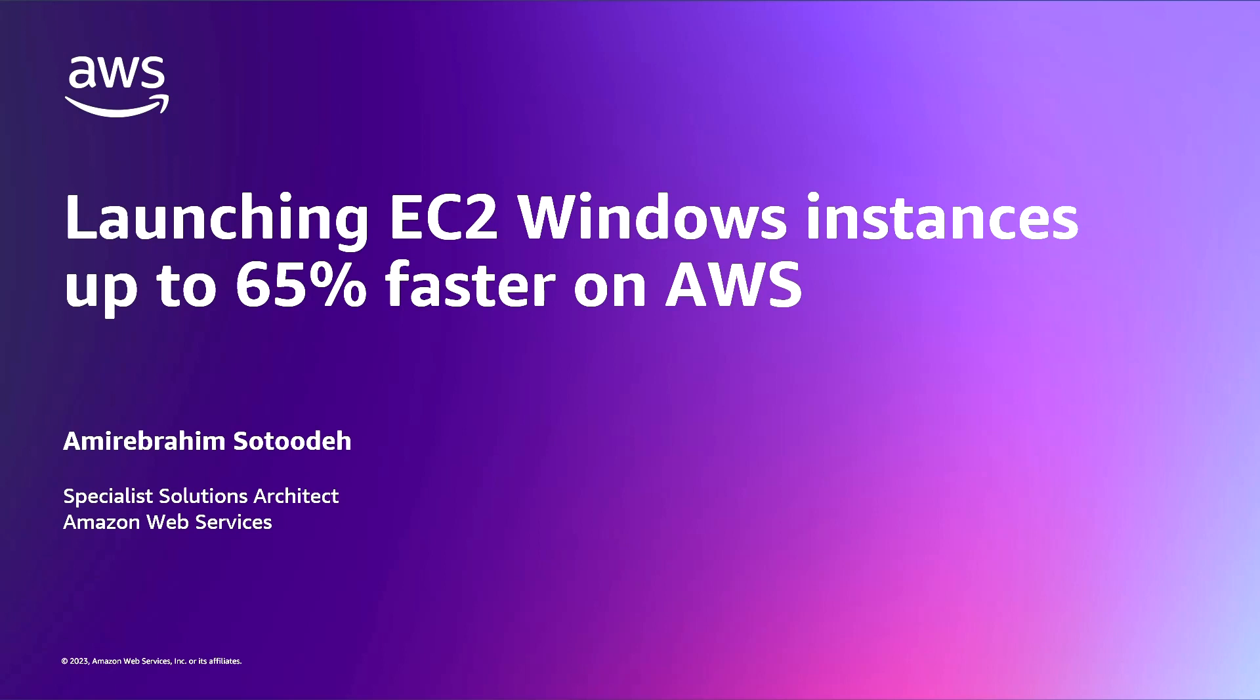In this video, I want to show you how to launch your EC2 Windows instances up to 65% faster on AWS.